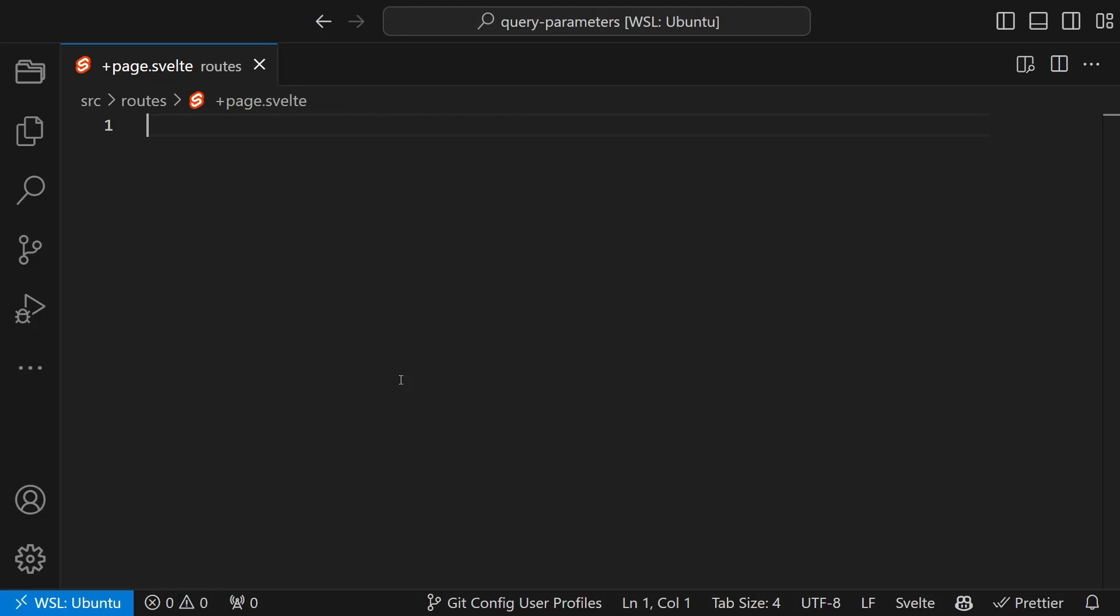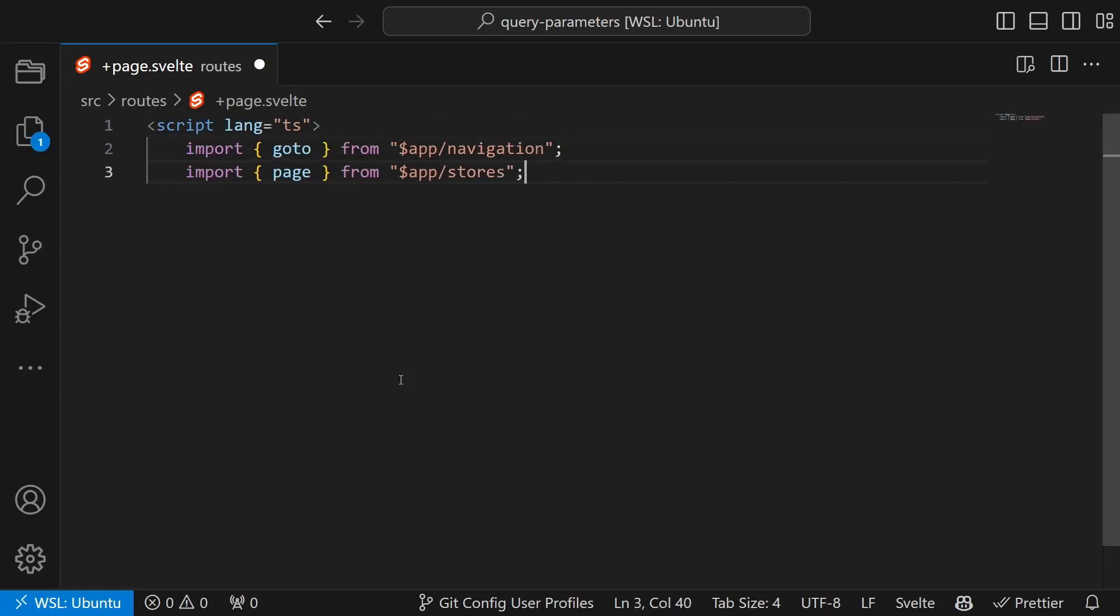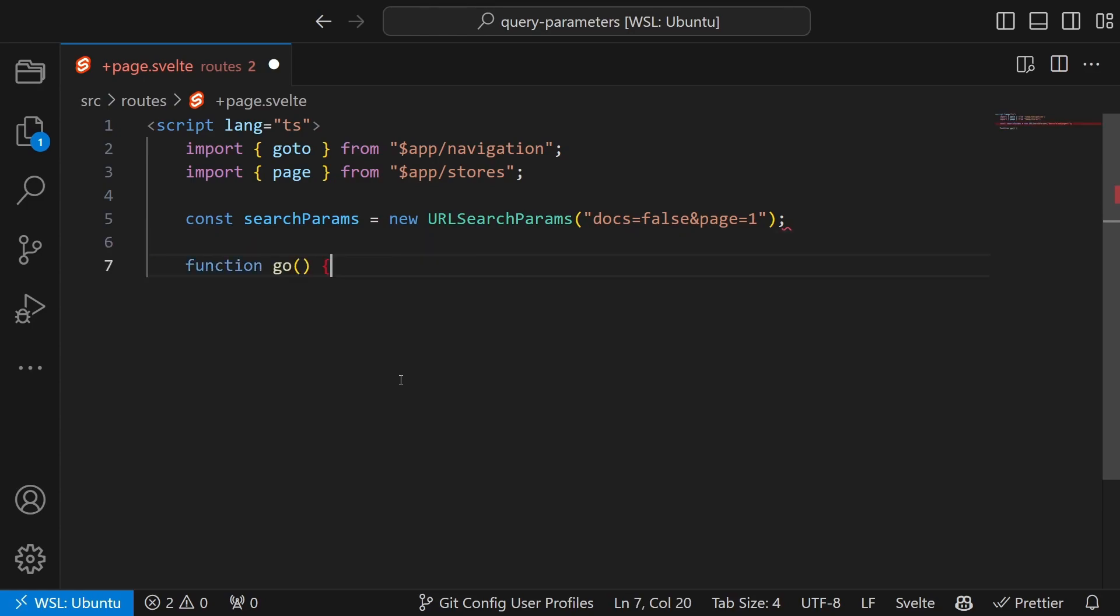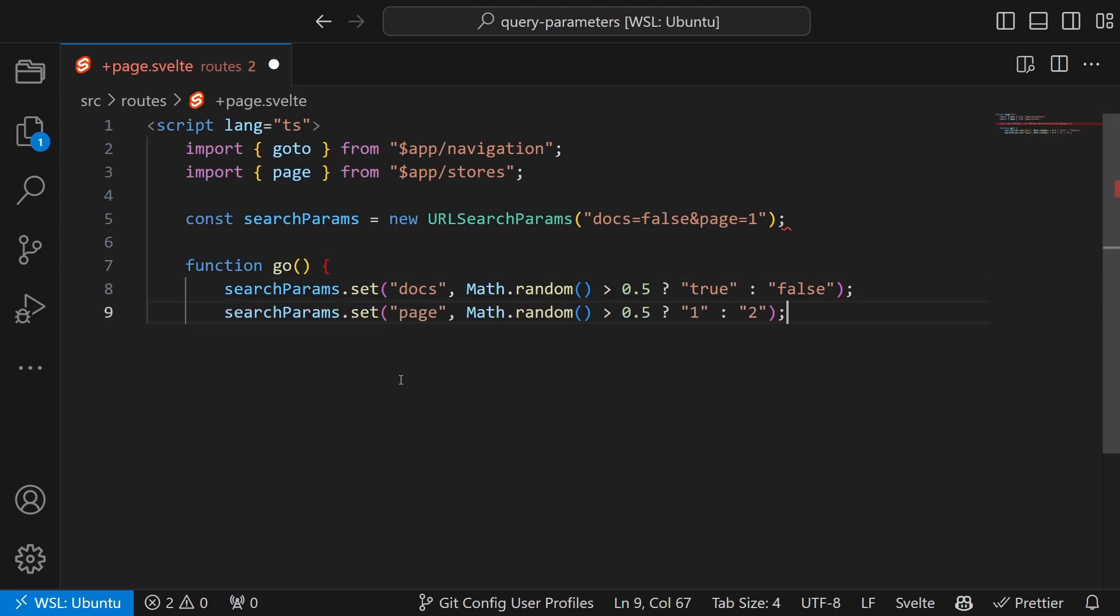Let's look at a code example to better understand it. In simple terms we create a special object called URLSearchParams, set specific options in it, and then use a function called goto within our code to make it all happen.